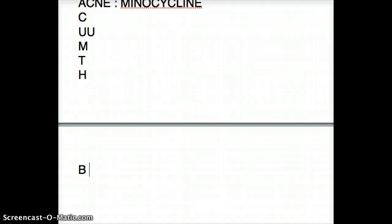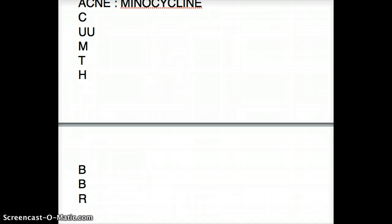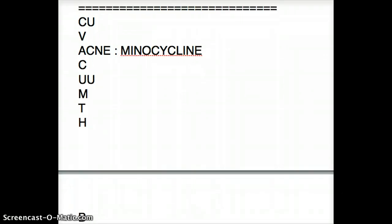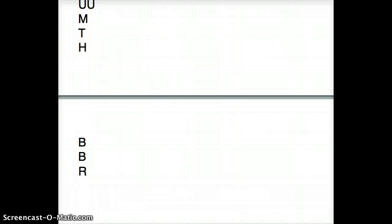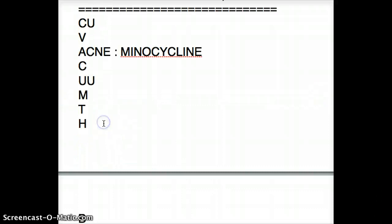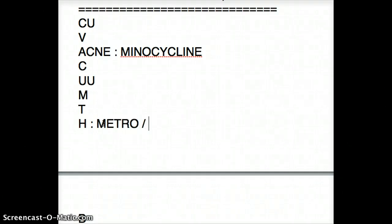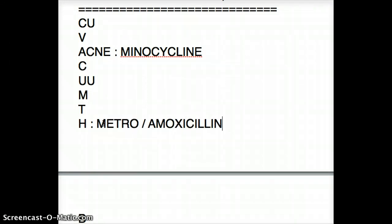Continuing the mnemonic: B is for Borrelia burgdorferi and also Bartonella — so there are two B's. R is for Rickettsia. Reviewing the full mnemonic: V — Vibrio cholera, A — acne, C — Chlamydia, U — Ureaplasma urealyticum, M — Mycoplasma, Tularemia, H. pylori, Borrelia burgdorferi, Bartonella, Rickettsia. For H. pylori, other drugs include metronidazole, amoxicillin, and a proton pump inhibitor.